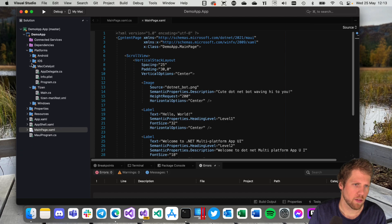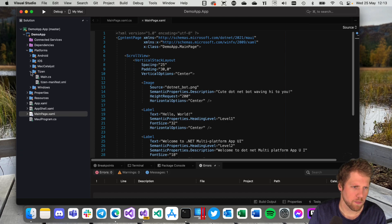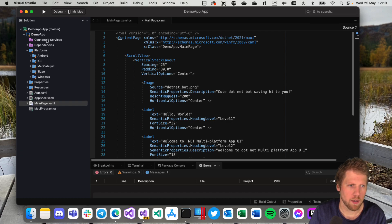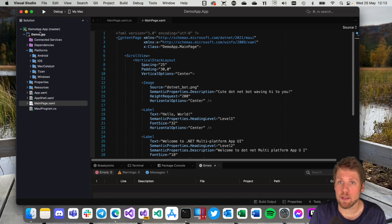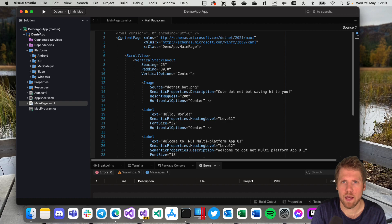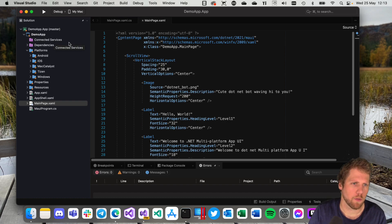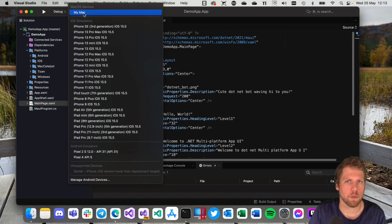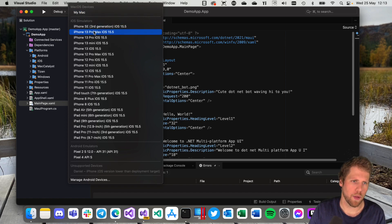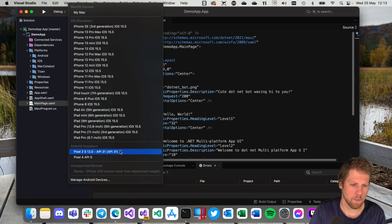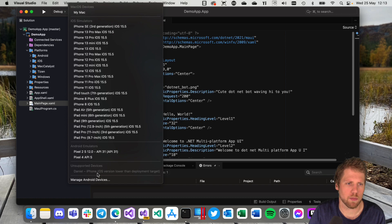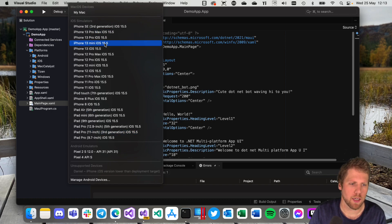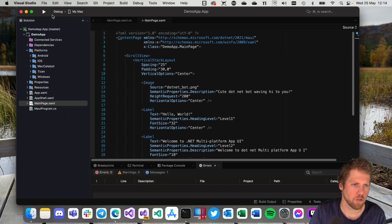So let's see if we can run this. Right now to run this we cannot select a startup project as we did with Xamarin.Forms. Now we have to select what platform we want to run it for up here instead. So here we have the option to run it on my Mac, all the iOS simulators. If I had my phone connected, or at least the correct settings, I could also deploy to my phone. But let's try to deploy it to Mac first.